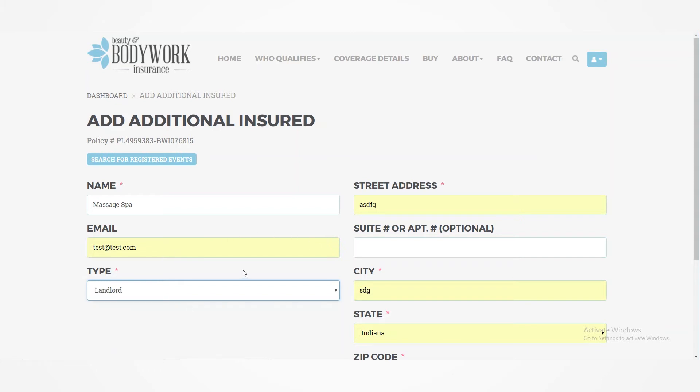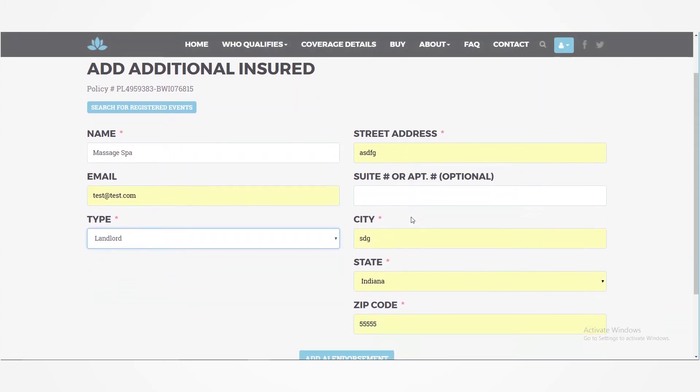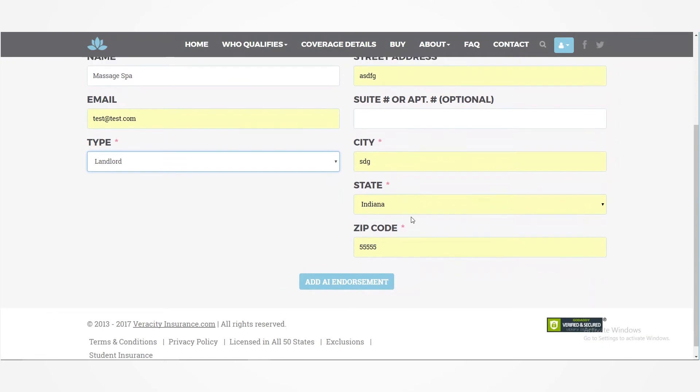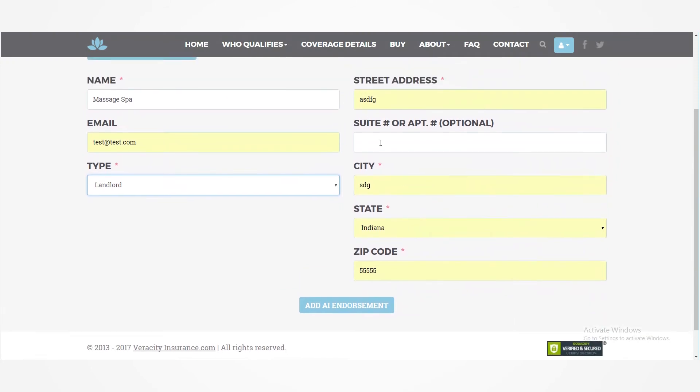So you'll type in their information. You do want to make sure to include their email address because a copy of this document will be sent to them automatically once you process this. So you'll type in their address and click add AI endorsement.